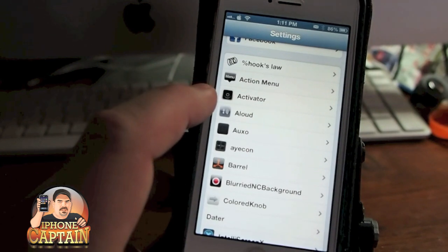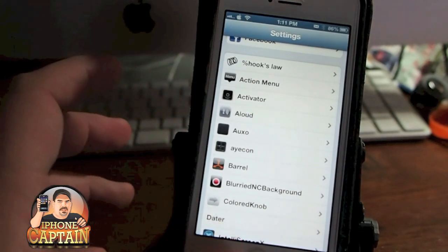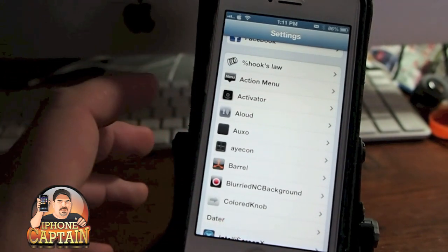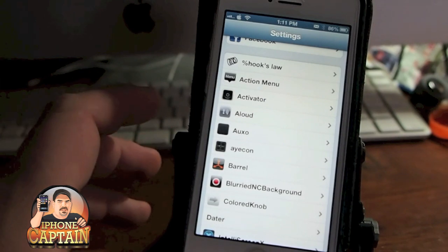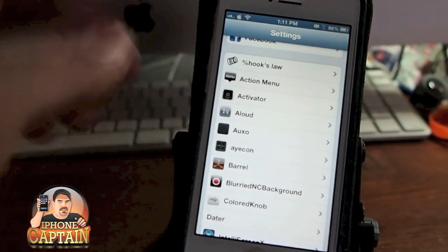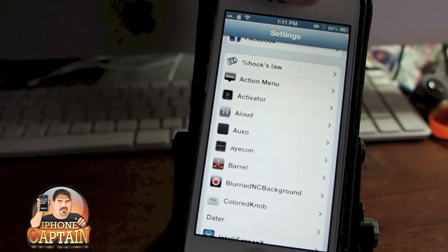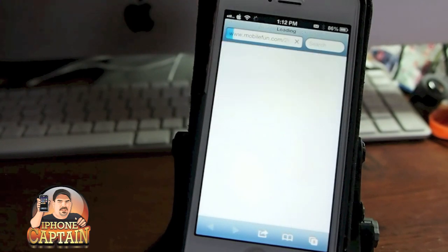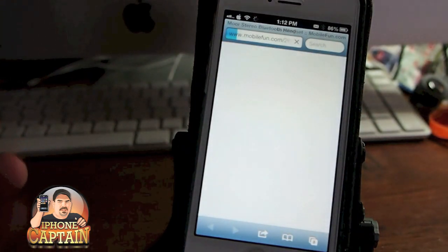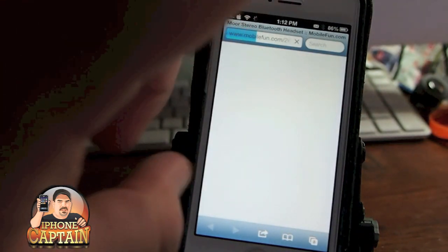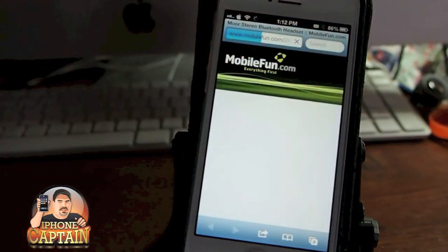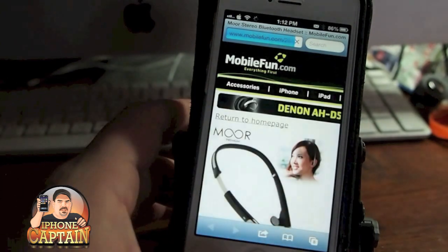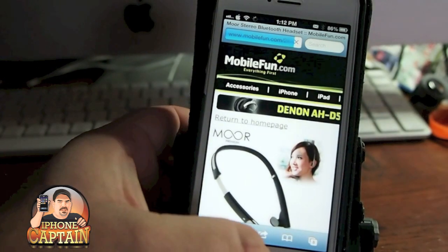Activator is something I think everybody's familiar with. You can set up gestures to do anything and everything. If you want to swipe right to open up Safari like that, I've got that one set up. And if I tap the status bar, it'll take a screenshot — I showed you that one earlier too.